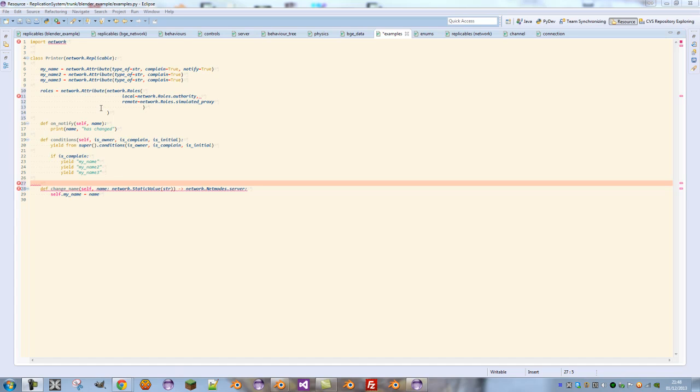This means that RPC calls can only be run by clients which have network objects that they own. So if a server creates an AI, none of the clients can actually run an RPC call on it because they don't actually own it.